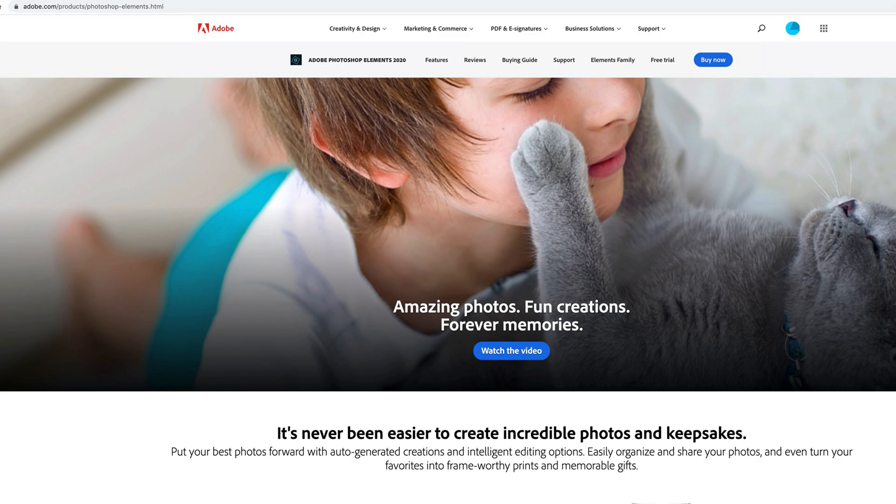I think it's the most versatile and easiest to learn and it's very powerful. I like that it's a standalone product. You don't need a subscription or to be part of the Adobe Creative Cloud service to use this.